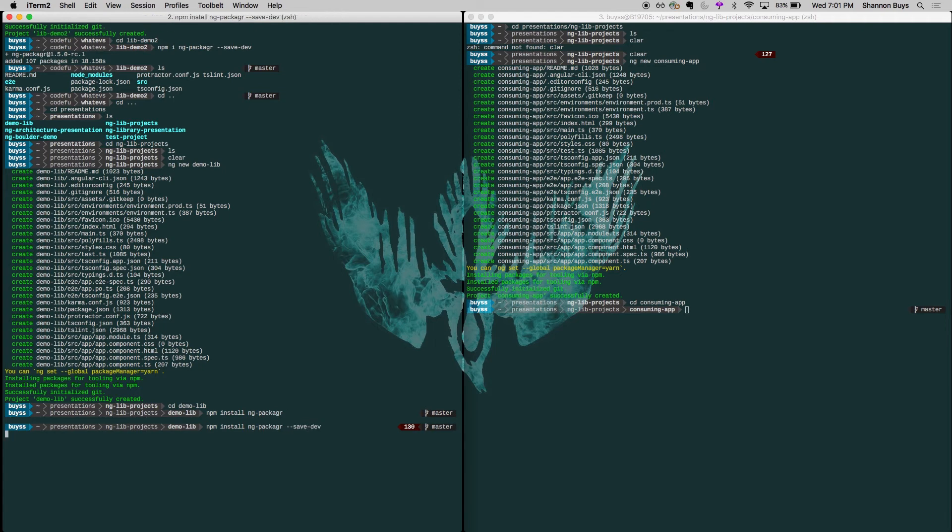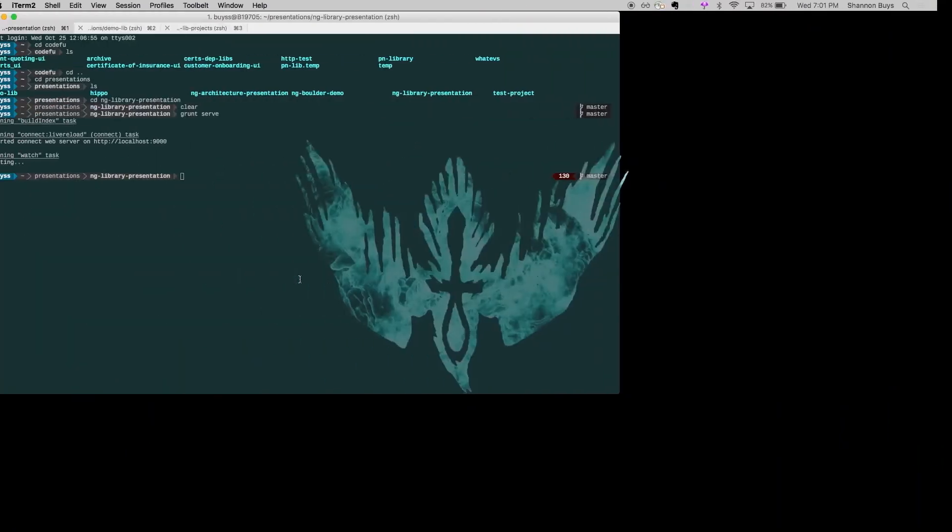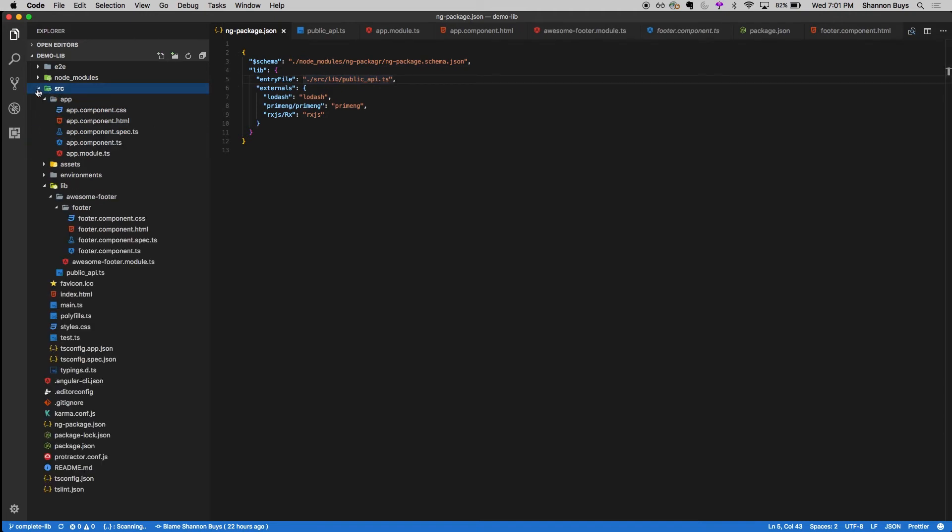So that's going to be a dev dependency for your library. It's not going to be used run time, obviously. While that's happening, I'll actually show you the one that I have built right here. So this one, you've got your ng package.json and our source over here. Can you guys see or is this?